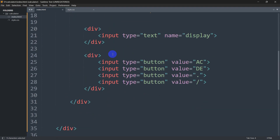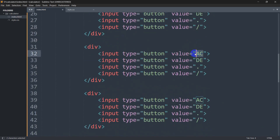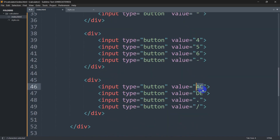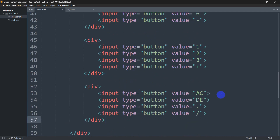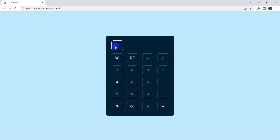Now let's add more buttons: 7, 8, 9, and multiplication; 4, 5, 6, and minus; 1, 2, 3, and plus. Then add another div with percent, double zero, zero, and the equal sign. Save and refresh — now it looks like a calculator, though the input field still needs styling.